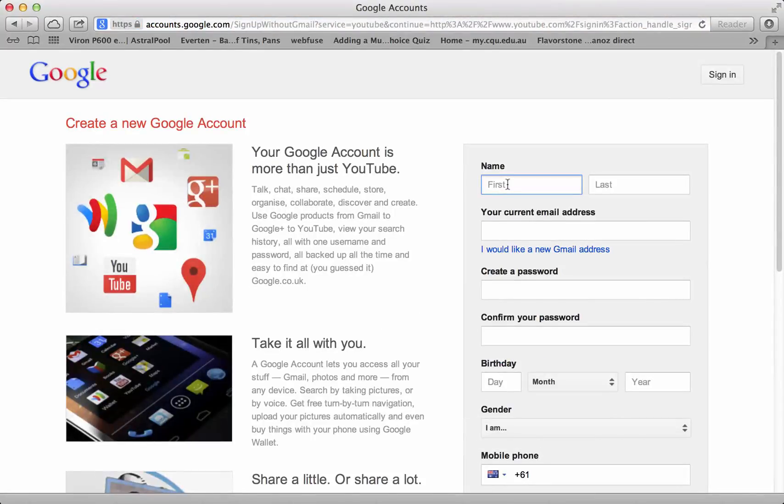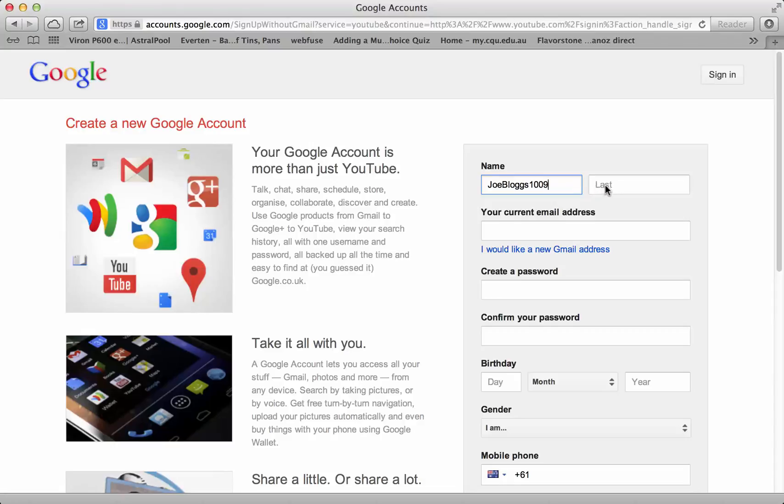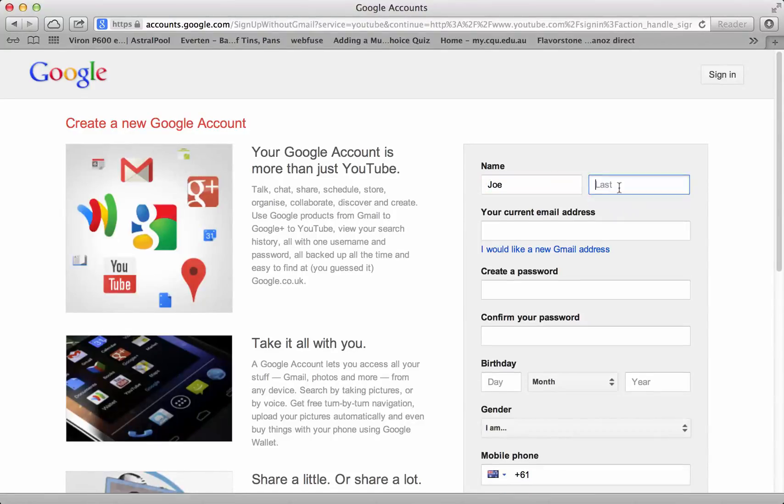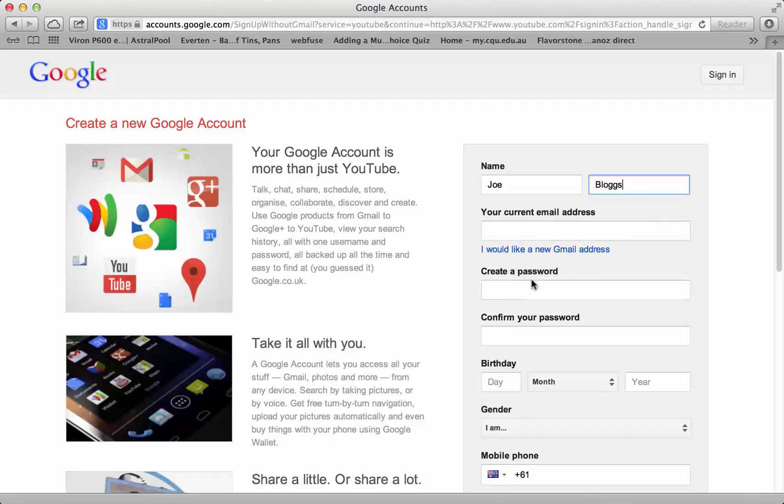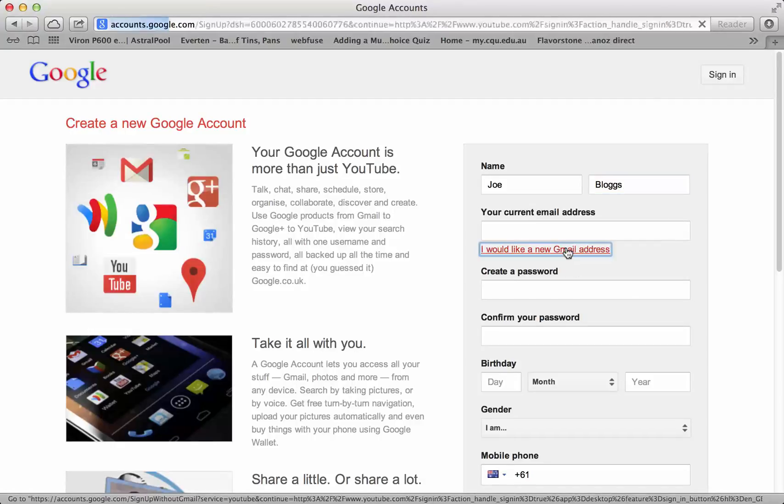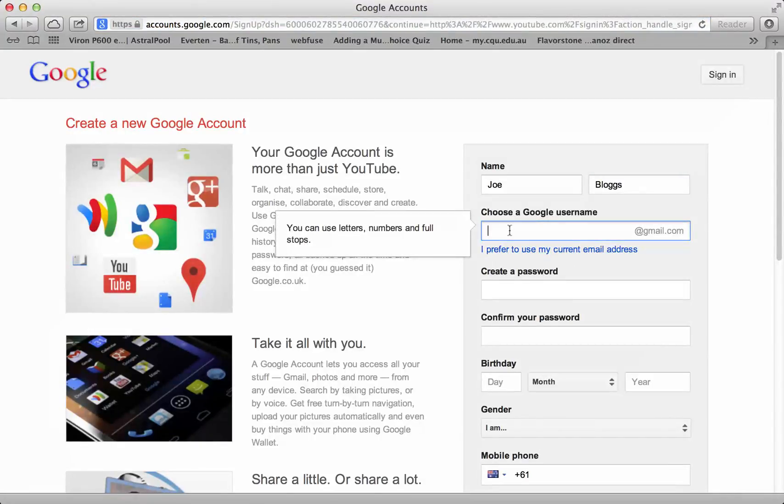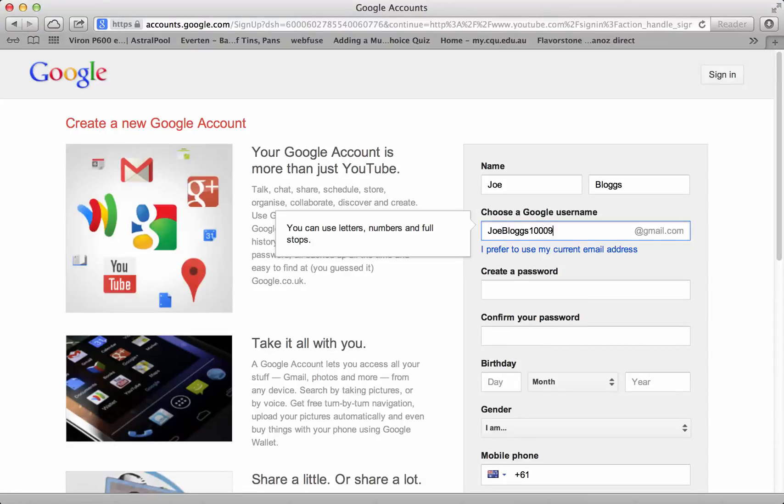So we'll call this person Joe Blogs 1009. We'll just call them Joe Blogs. You want to create a new Gmail address, so Joe Blogs 1009.